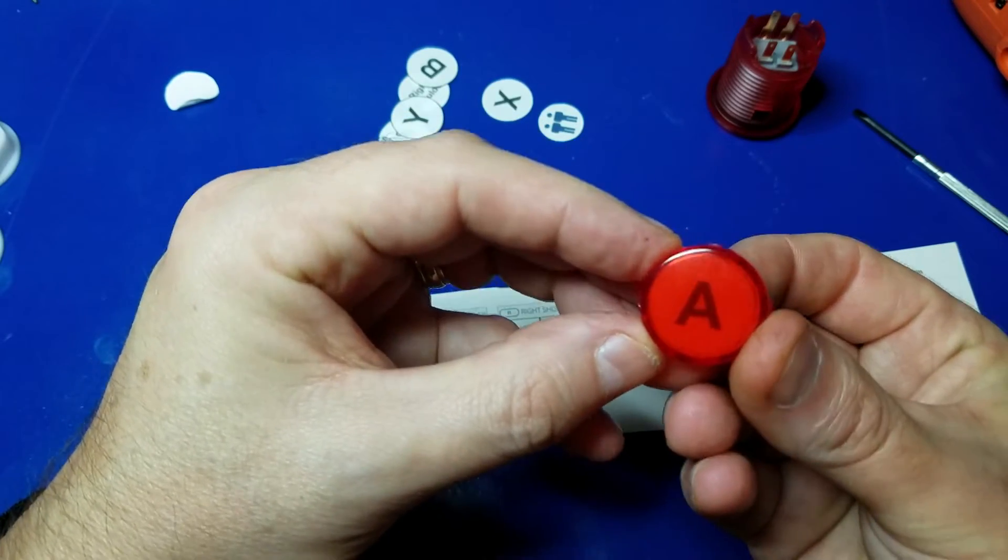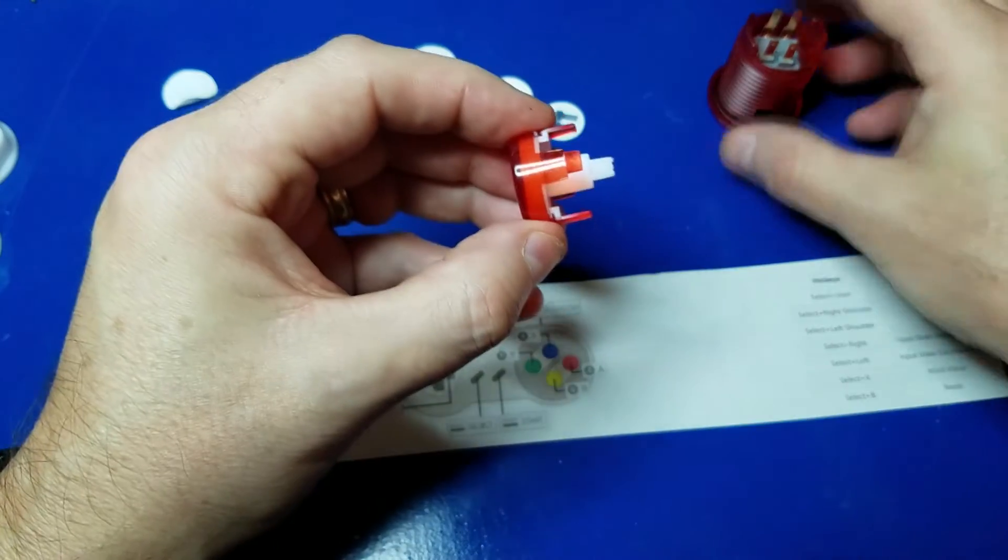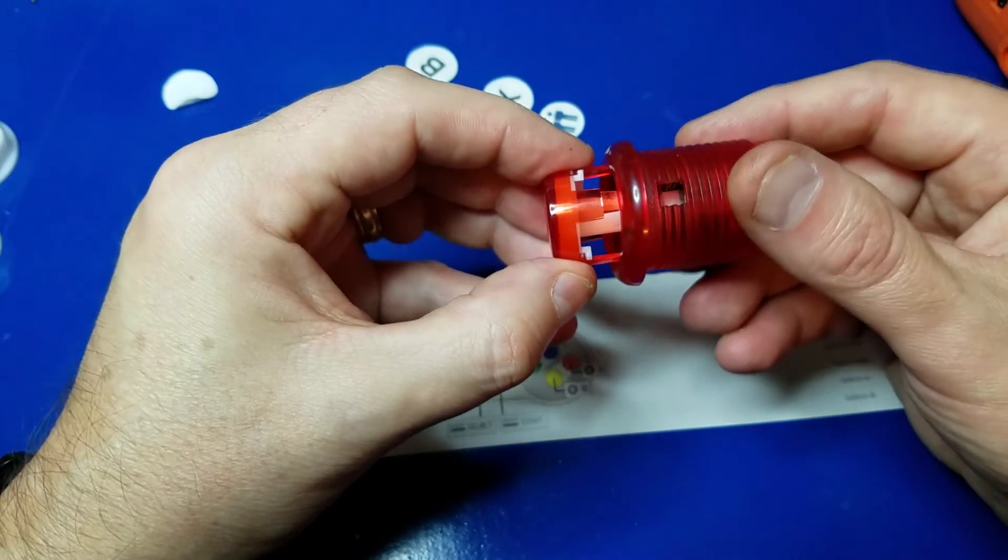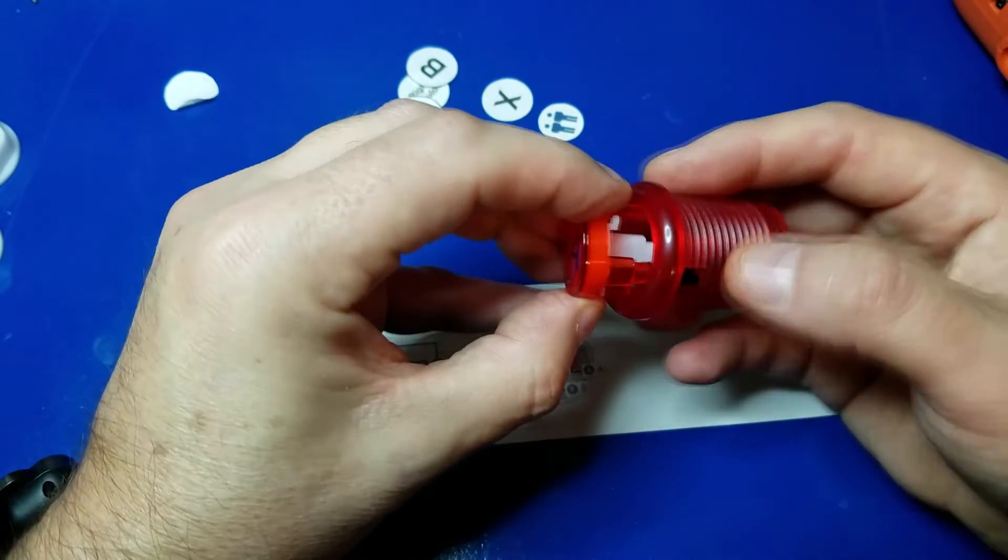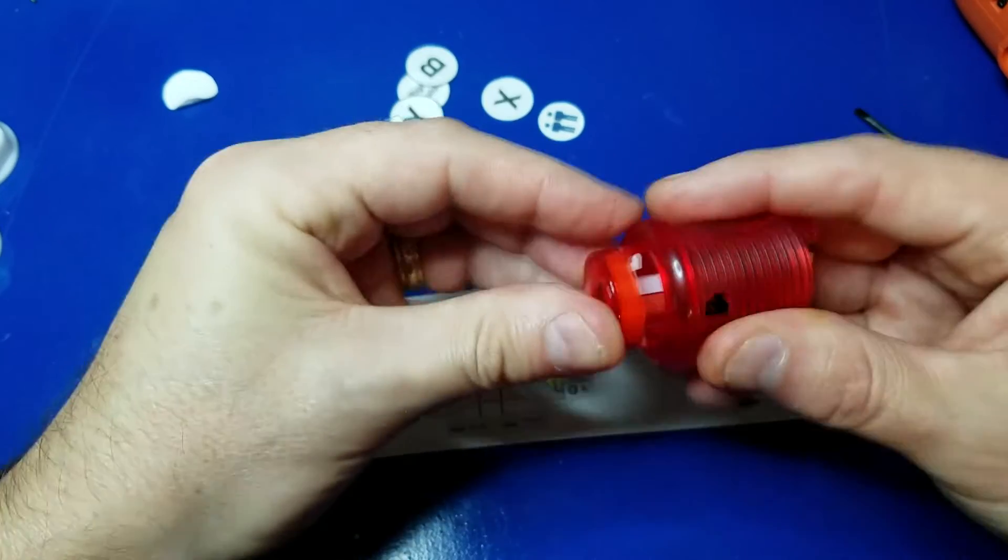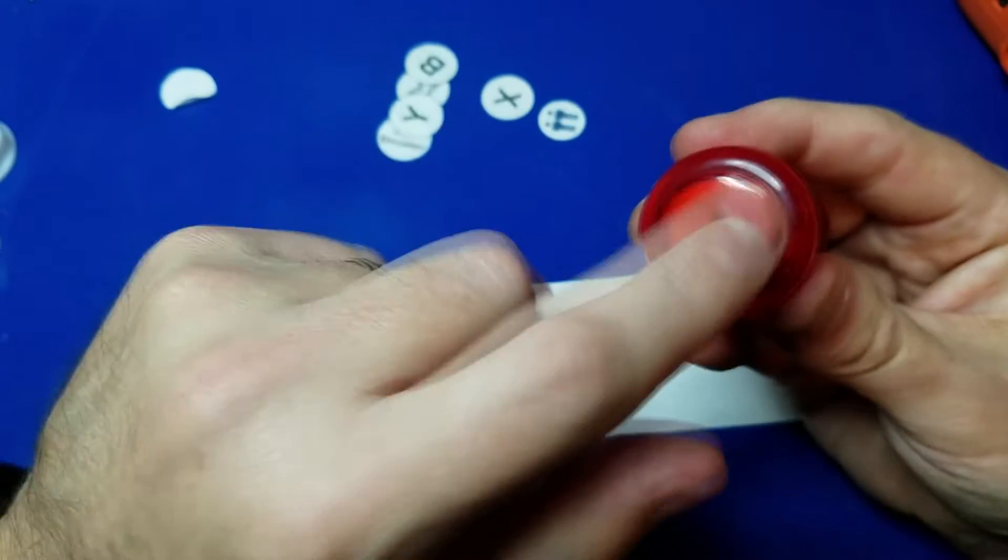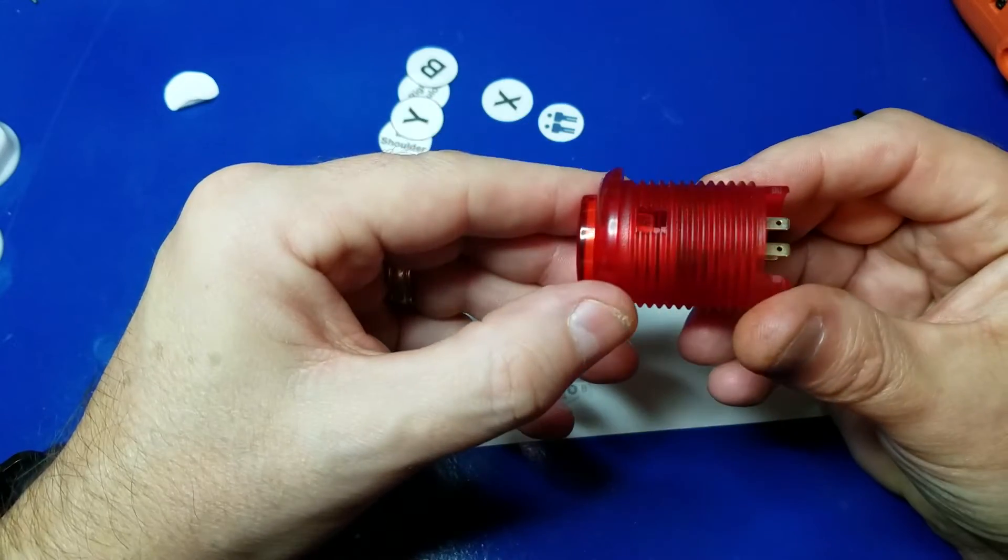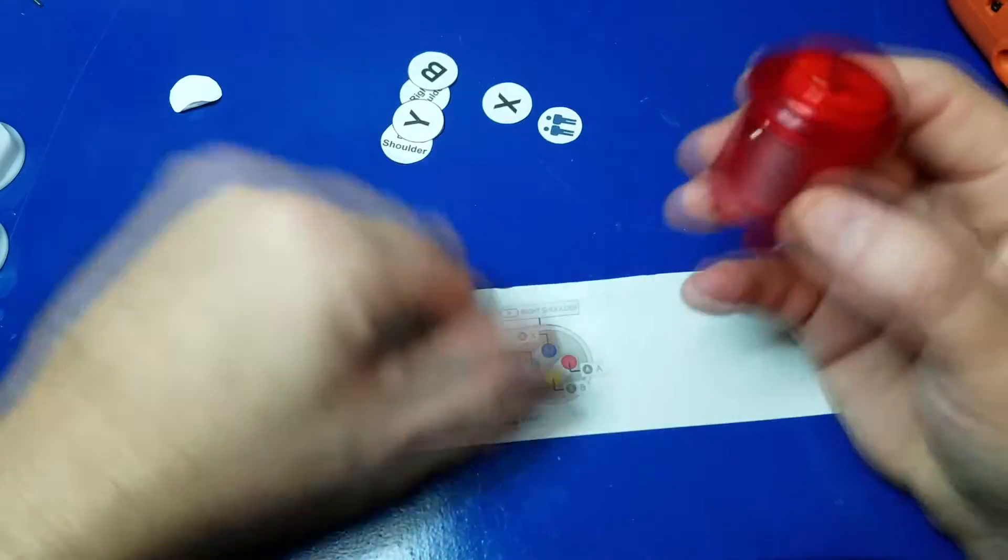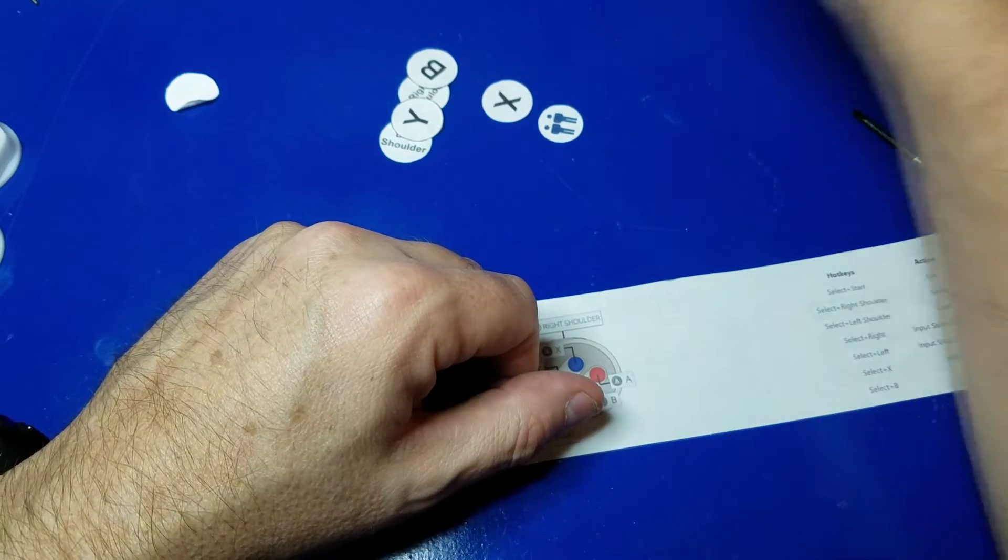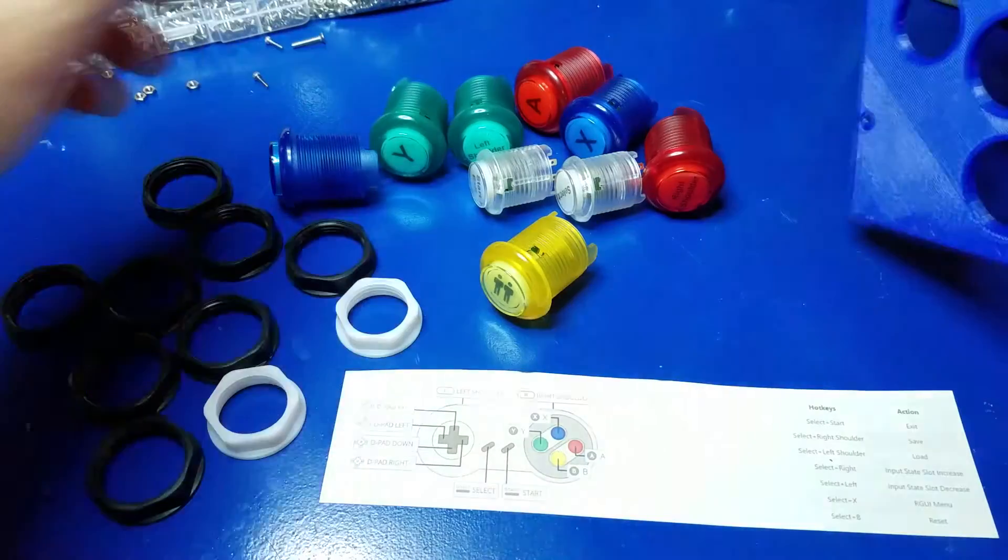Like so. And we'll take the button and pop it in all the way. Make sure everything's lined up and it should lock into place again. There we go. Good deal. And then of course, you repeat that for all the buttons that you have.